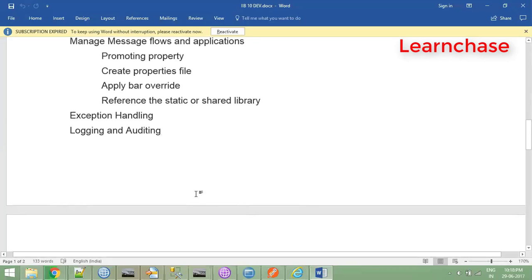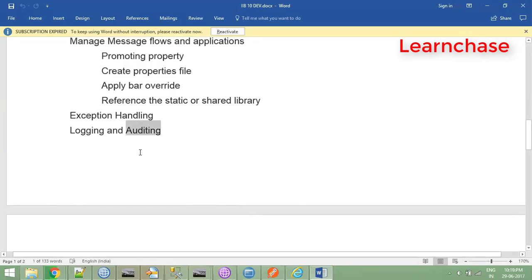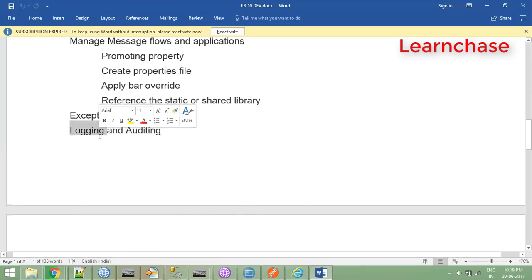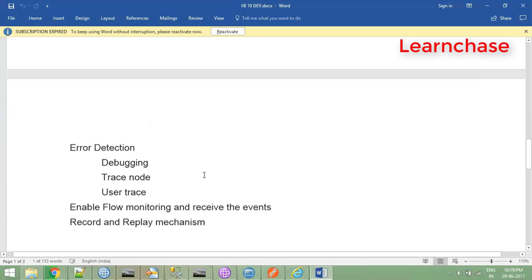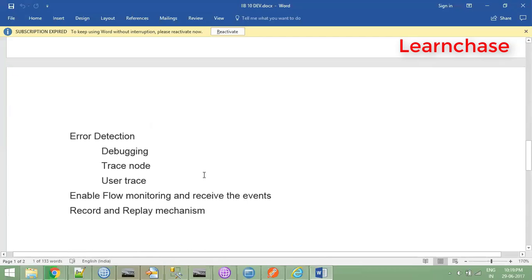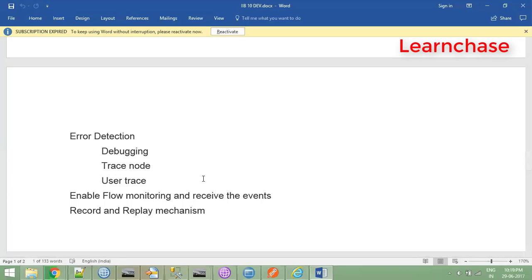We store the message in the queue and can re-trigger the same input to the message flow again. For logging and auditing, we do database auditing for most flows - auditing what each flow is passing, where it's failing or passing, recording request time, output time, and message flow name. For logging we use the trace node, trace file, or log4j which IBM provides via a support pack that can be installed in the toolkit and used the same way as in Java.